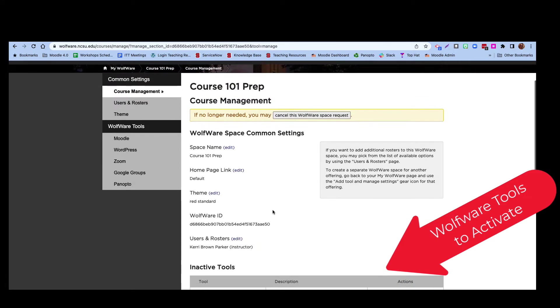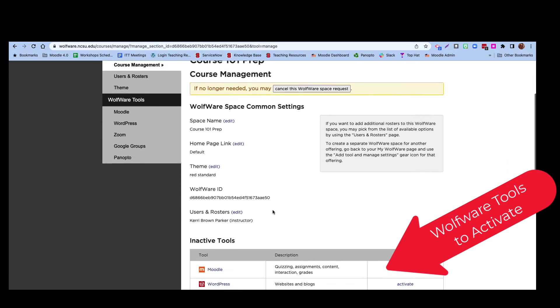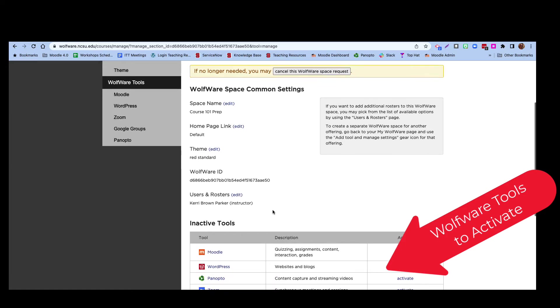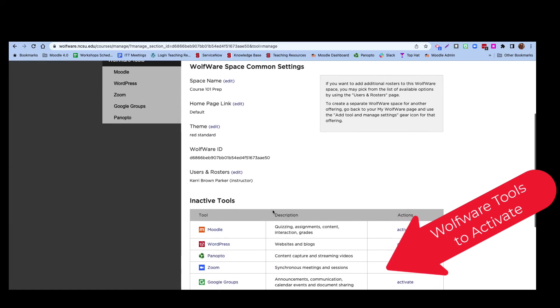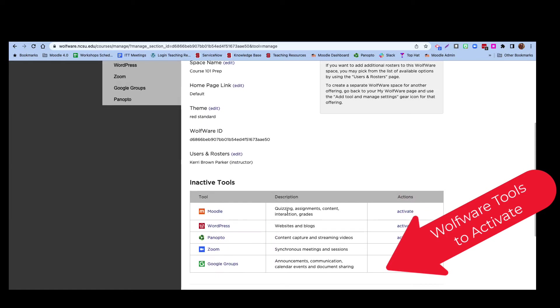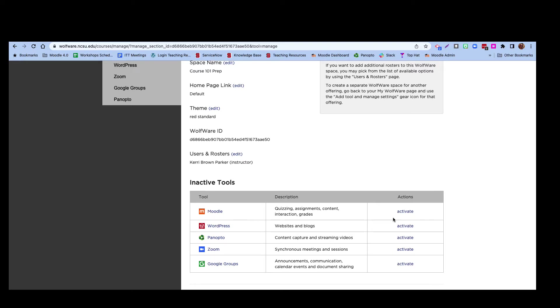Since this is a new space, you'll see that none of the tools have been activated yet. To use Moodle in your space, click the Activate link next to Moodle.